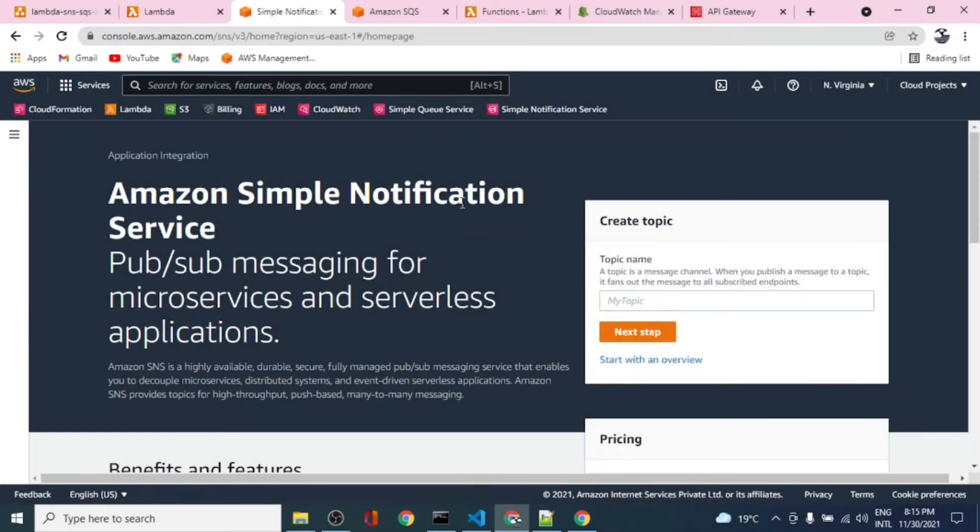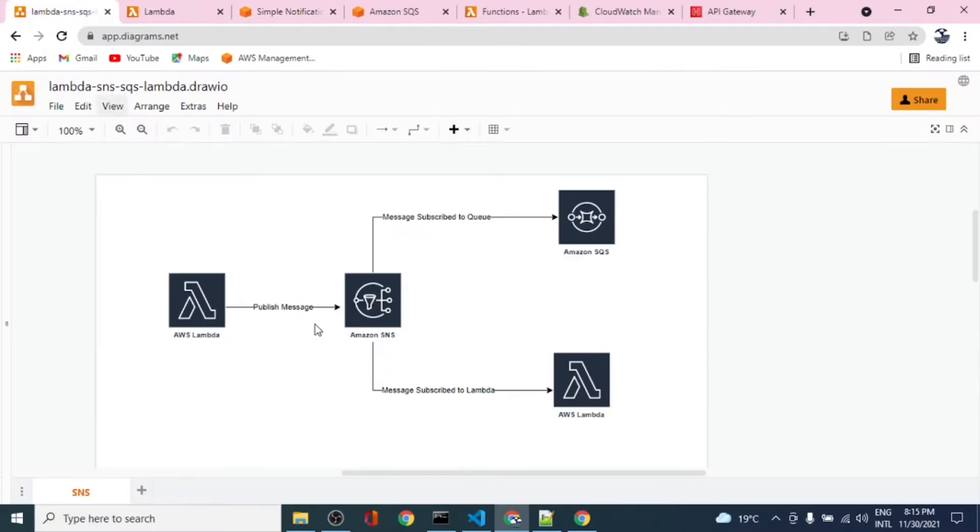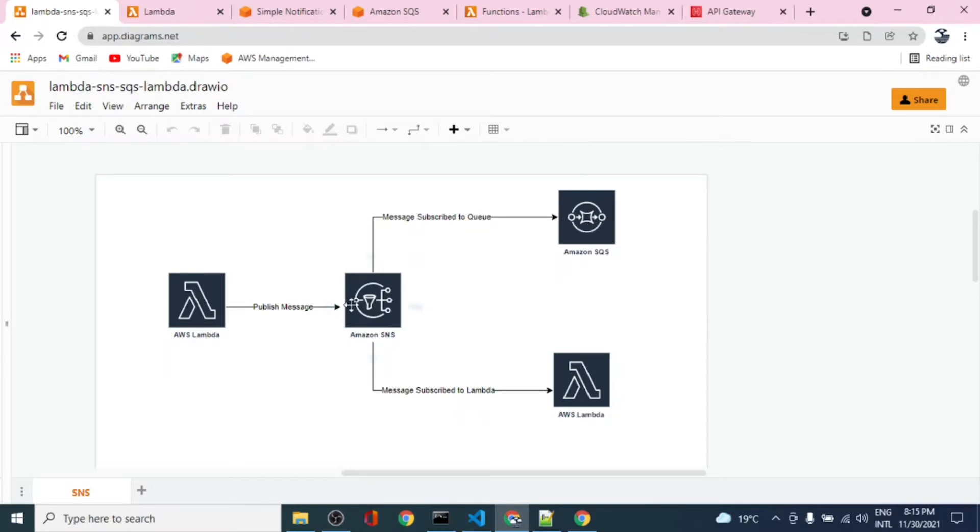Welcome back to the second part of this video. In the initial video we have seen this architecture that we were working on. We had an SNS topic and we have subscribed a queue to that topic. We manually published a message to this topic and we have seen the message being published to the queue.